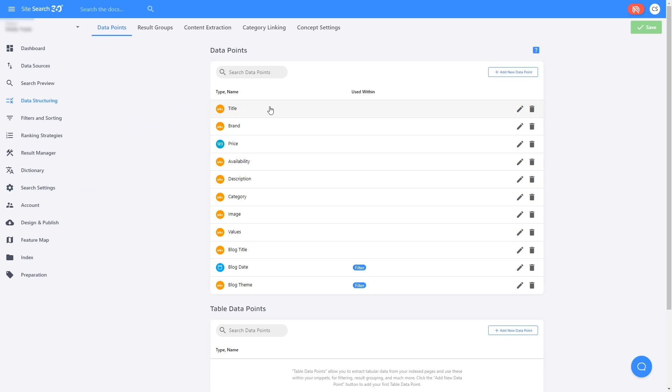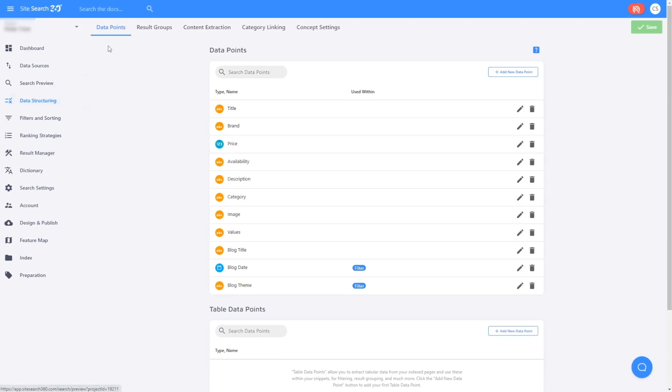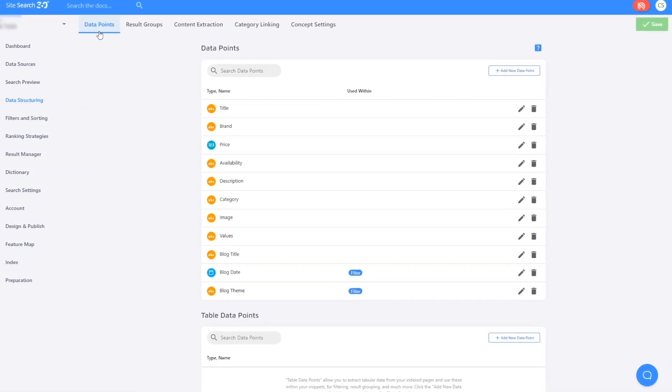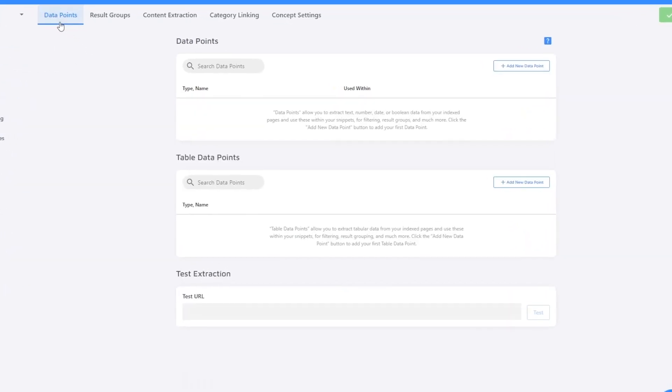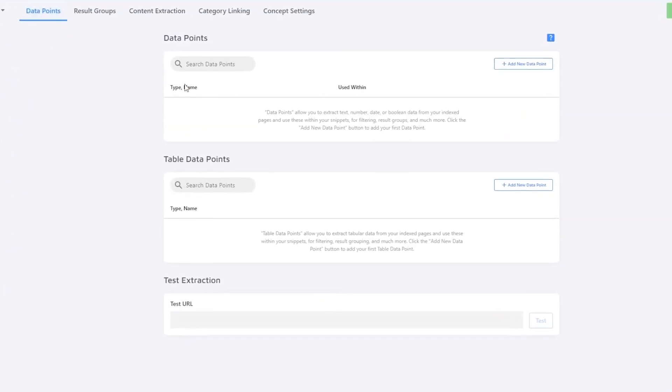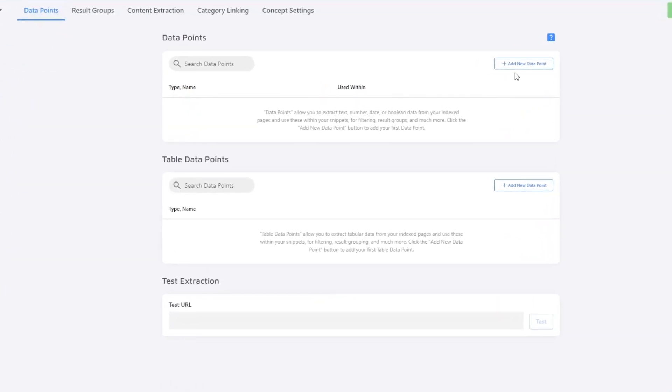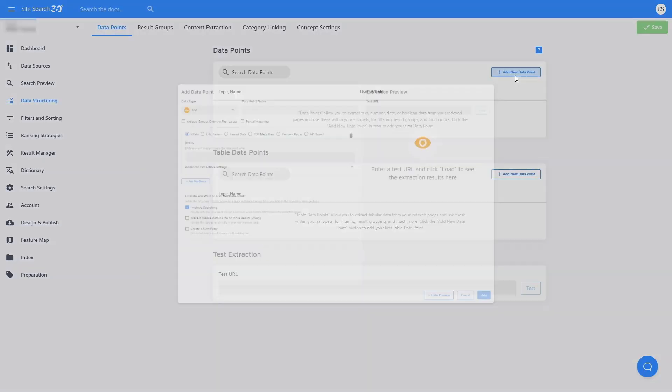In the Site Search 360 control panel, you can navigate to Data Structuring and Data Points to add new data points. Start by clicking Add New Data Point.